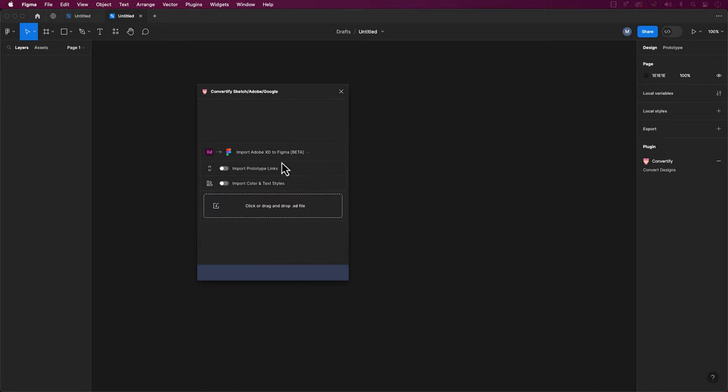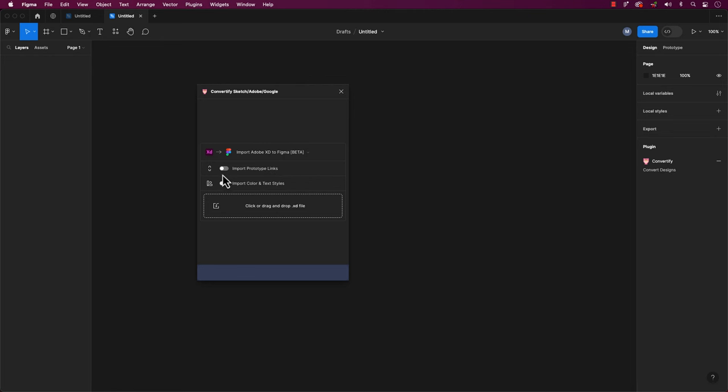If your Adobe XD prototype is all set with connections, colors, and textiles, you can totally transfer it to Figma without any hassle. Just remember, there's a slider button you need to slide to the right to make sure everything gets included in the transfer.